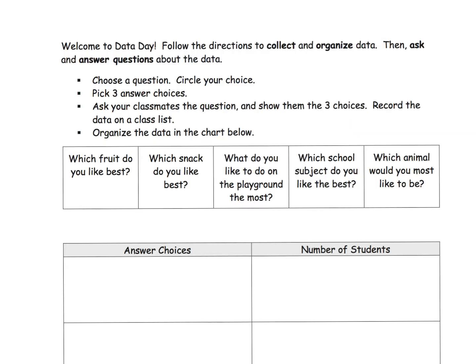I wanted to show you this. This is actually from their problem set, and I love this little series of bullet points to think about. The idea is we want our students to learn how to create a survey. Here are the four steps. Step one: choose a question. Now down here, because they are first graders, they were given five choices to choose from.